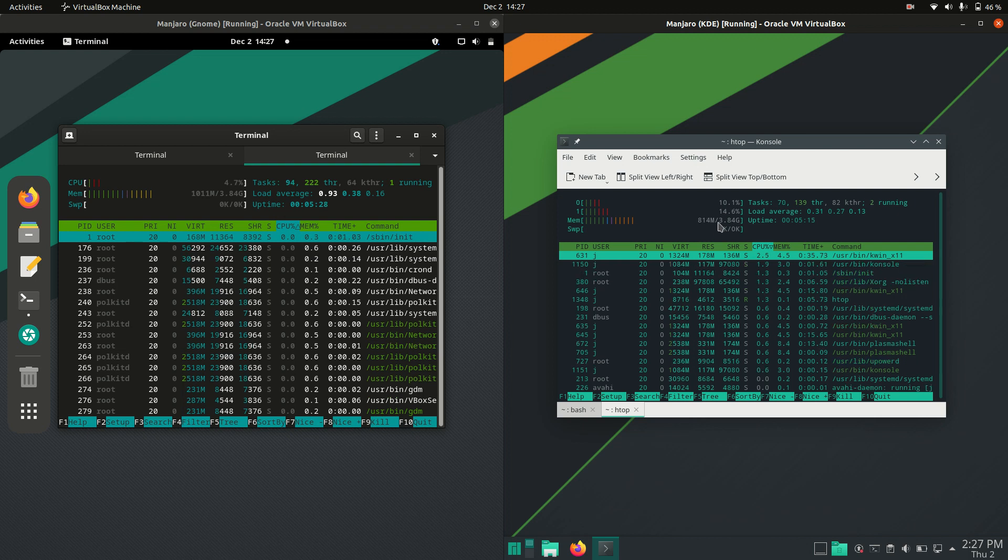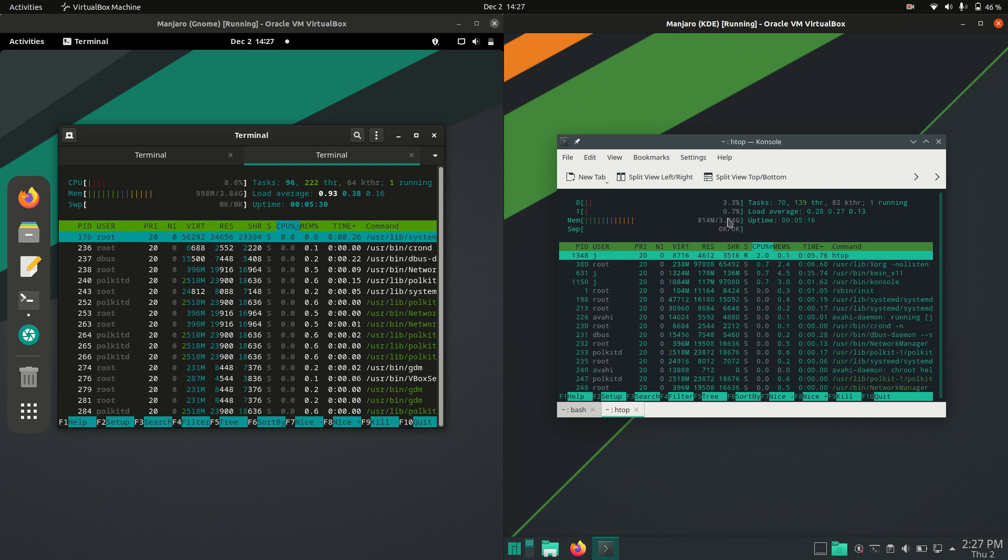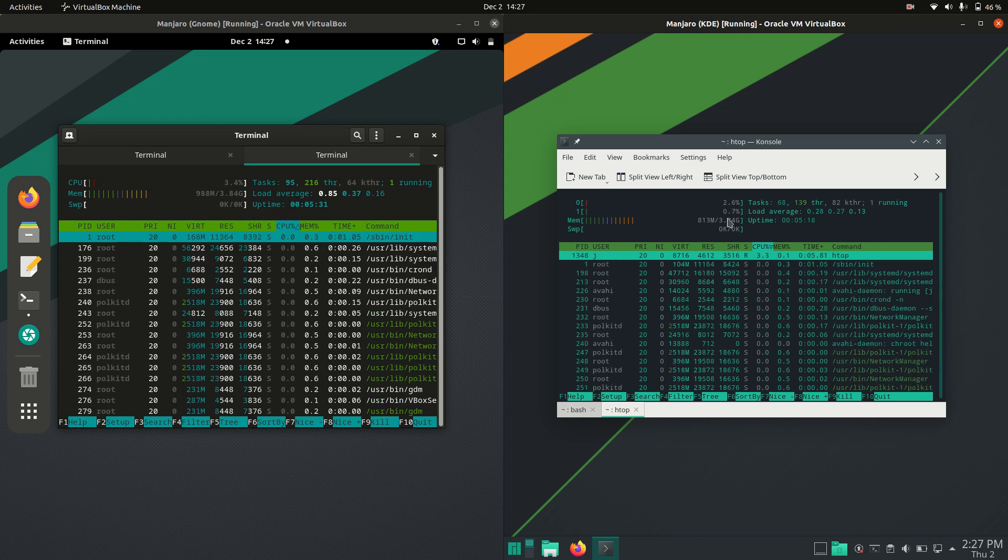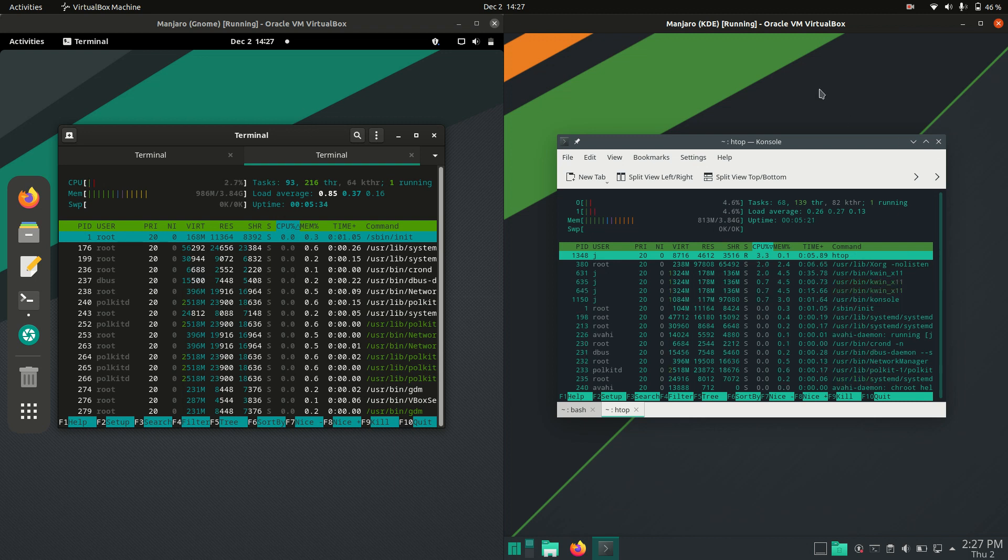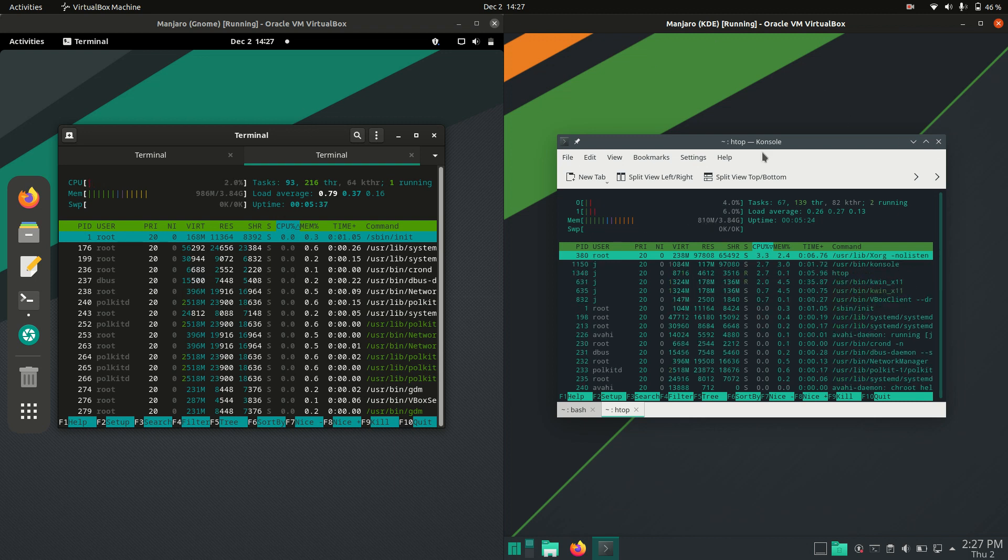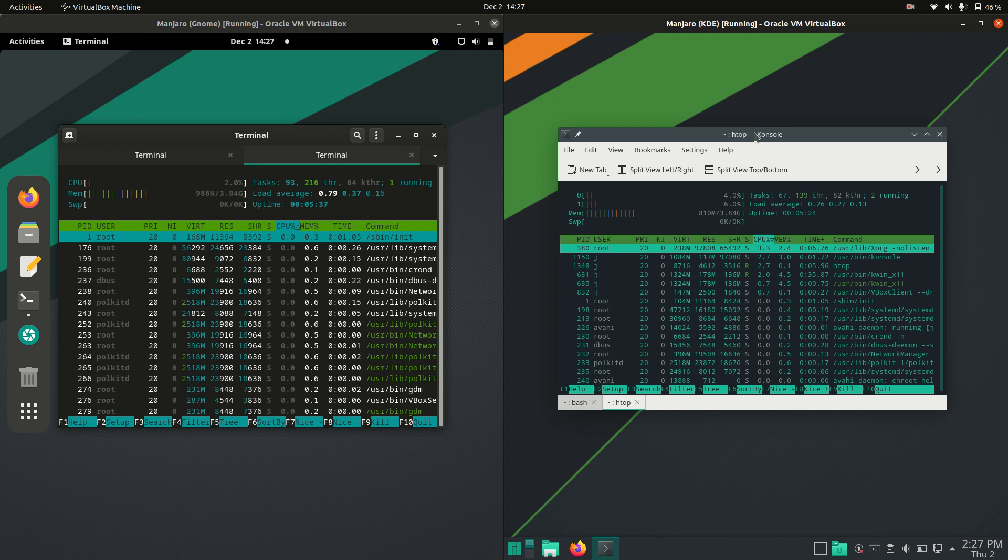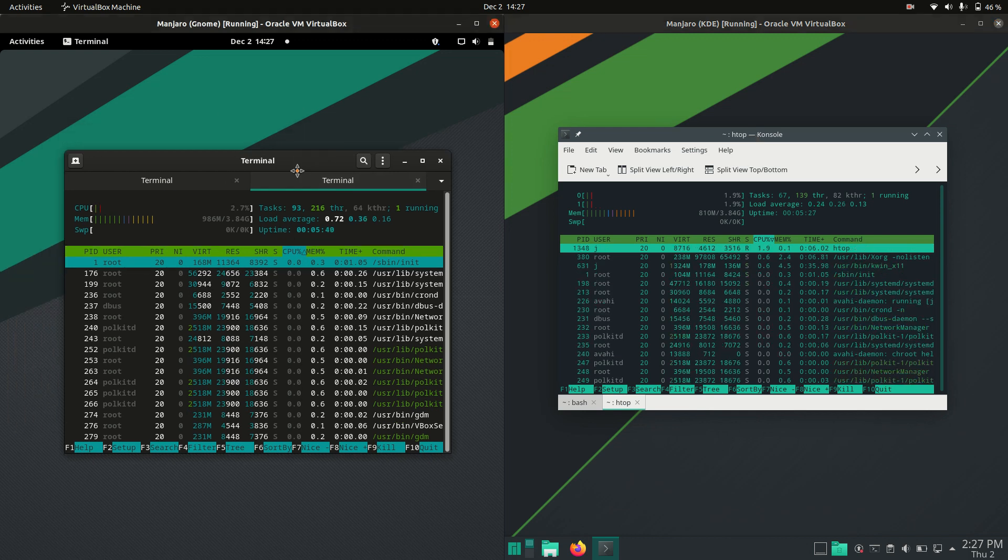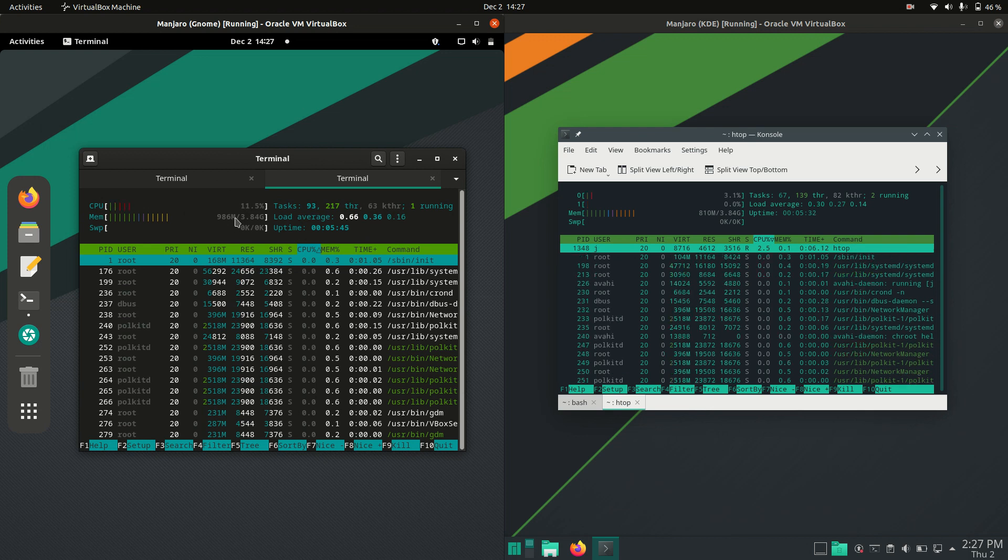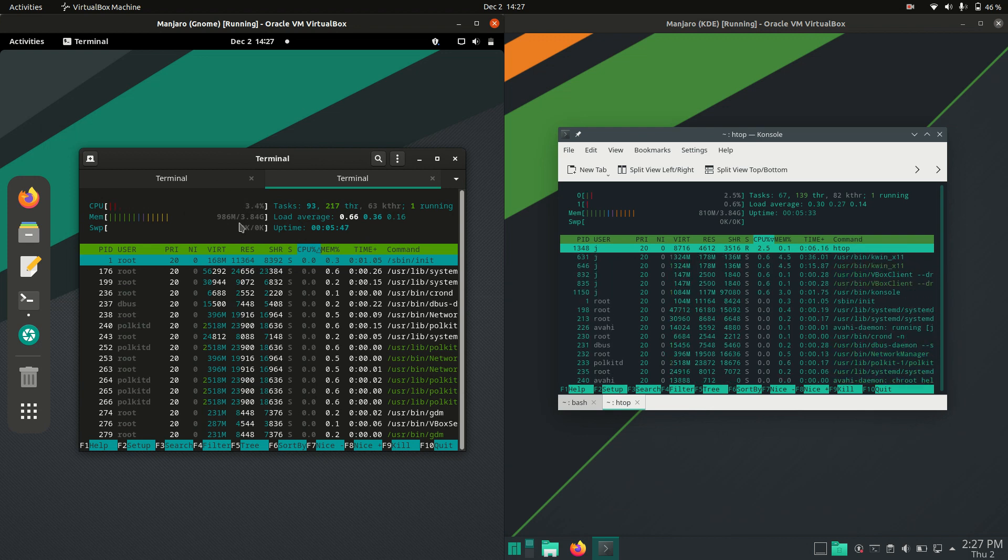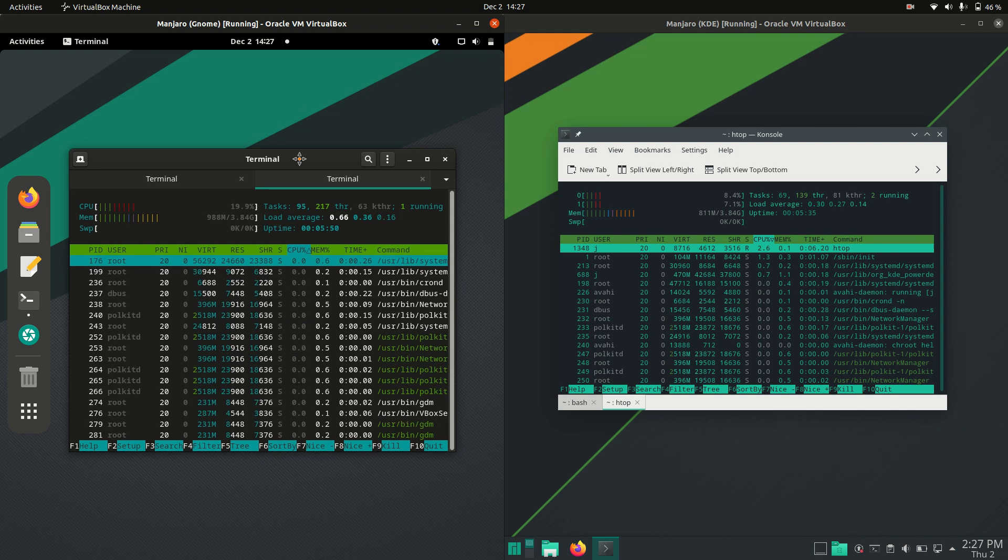It used to be well over a gigabyte of RAM on boot-up, so nothing else is booted in the background, save for the operating system itself. But here we go, 813 megabytes of RAM on boot-up, so pretty good. Not the best, certainly not the worst. Whereas, we jump across to the GNOME side of things, and we are just shy of 1,000 megabytes, even really a gigabyte of RAM there.